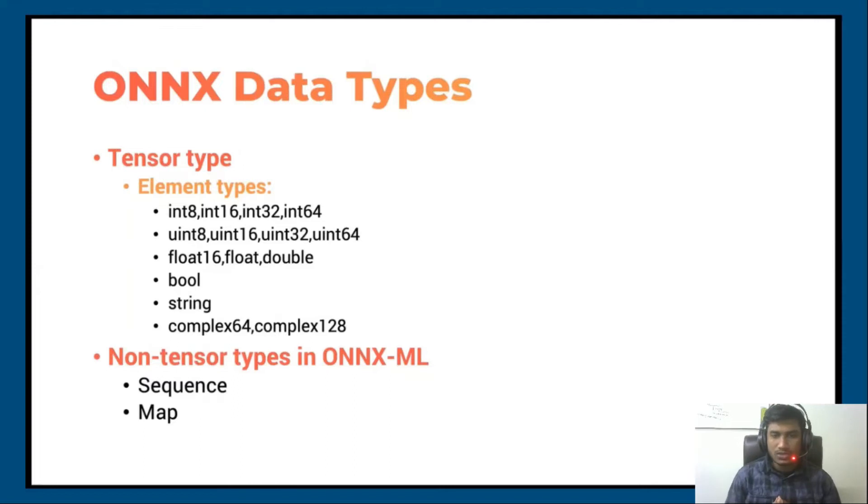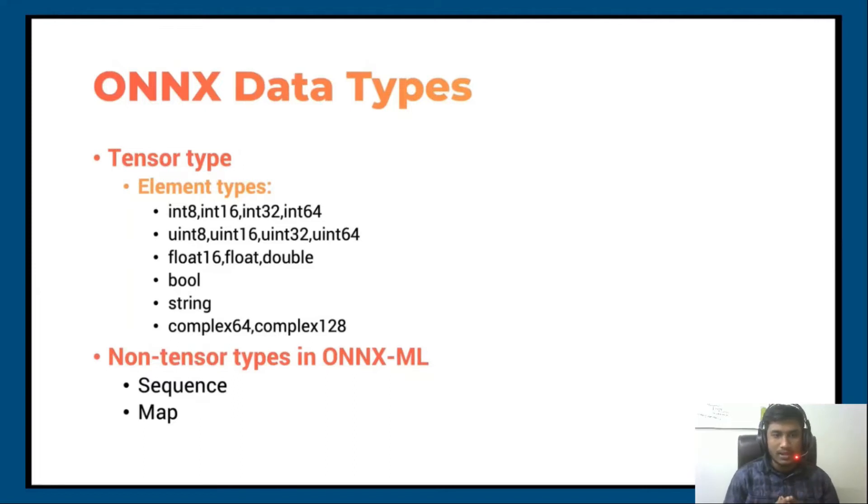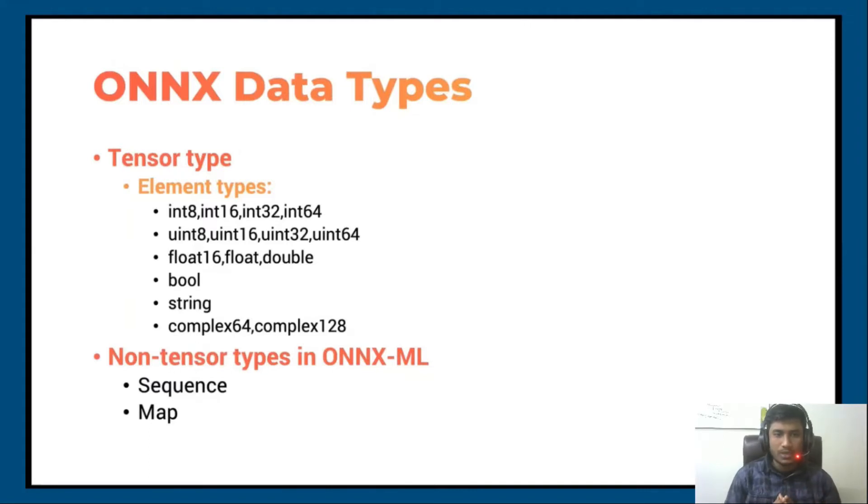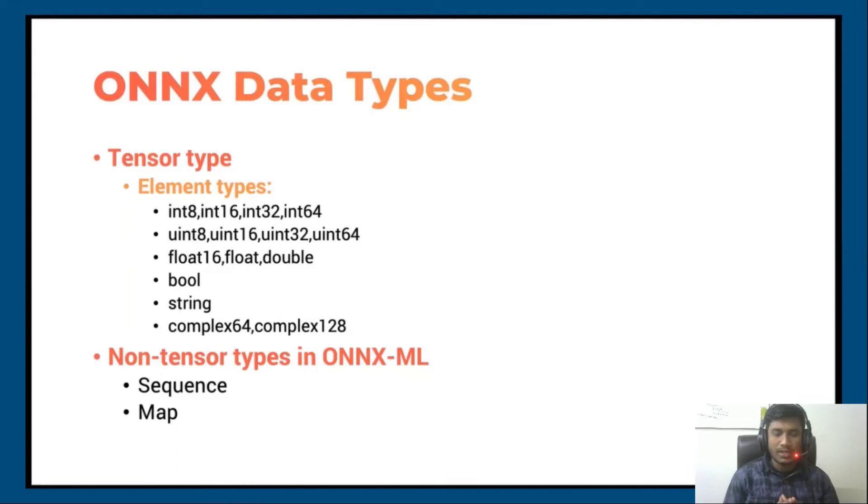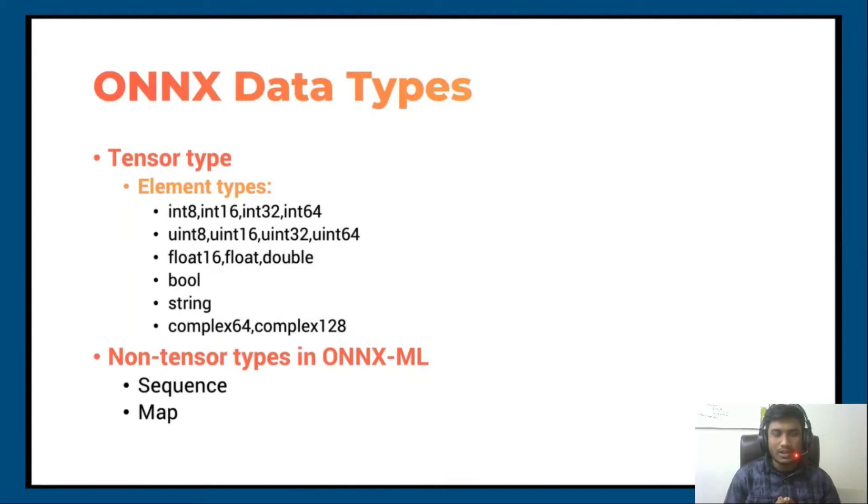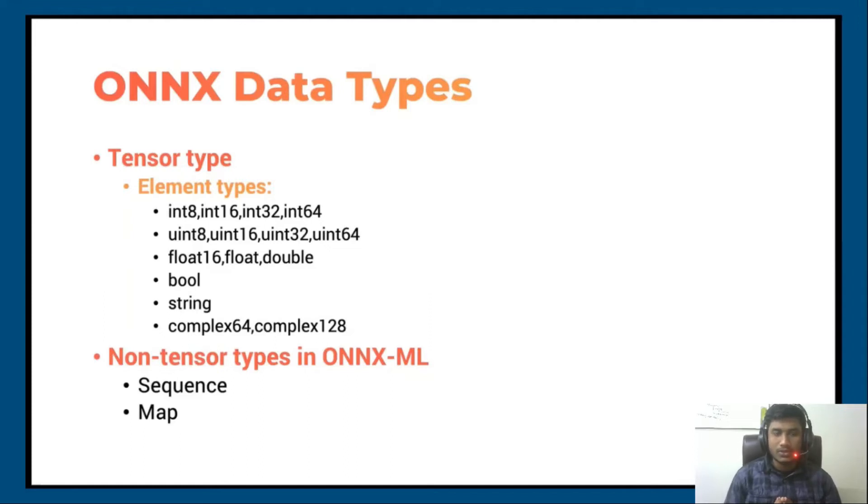You also have float, boolean, string, complex, and so on. These kinds of data types are available in deep learning. Here you directly work with tensor data types.